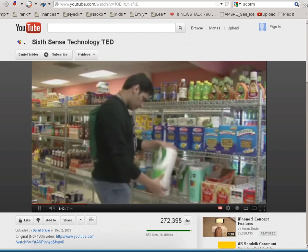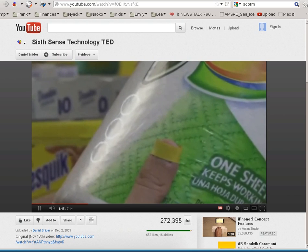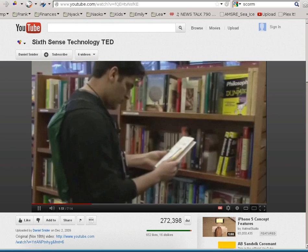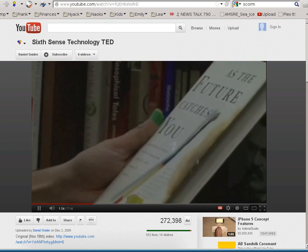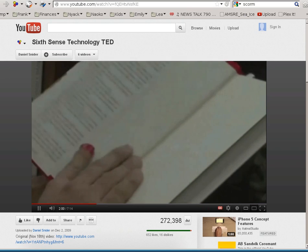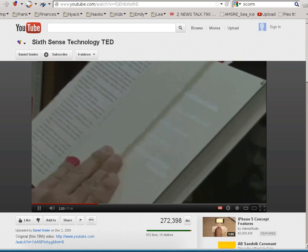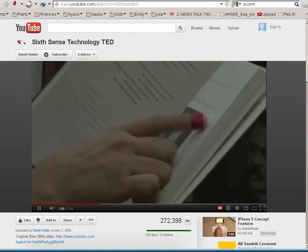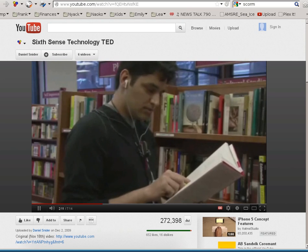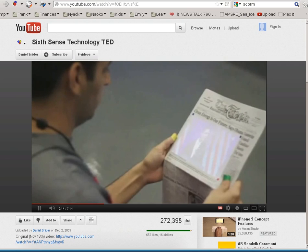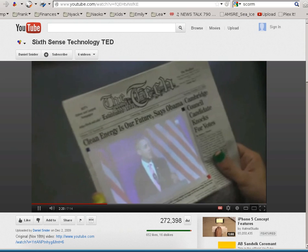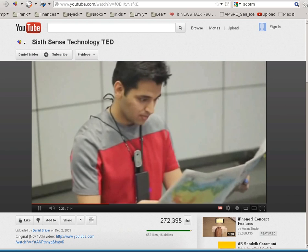The camera is not only understanding your hand movements, but interestingly it's also able to understand what objects you are holding in your hand. For example, the book cover is matched with thousands or maybe millions of books online to identify which book it is. Once it has that information, it finds out more reviews about it. This was Obama's last visit to MIT, and I was seeing the live feed of his talk outside in just a newspaper.